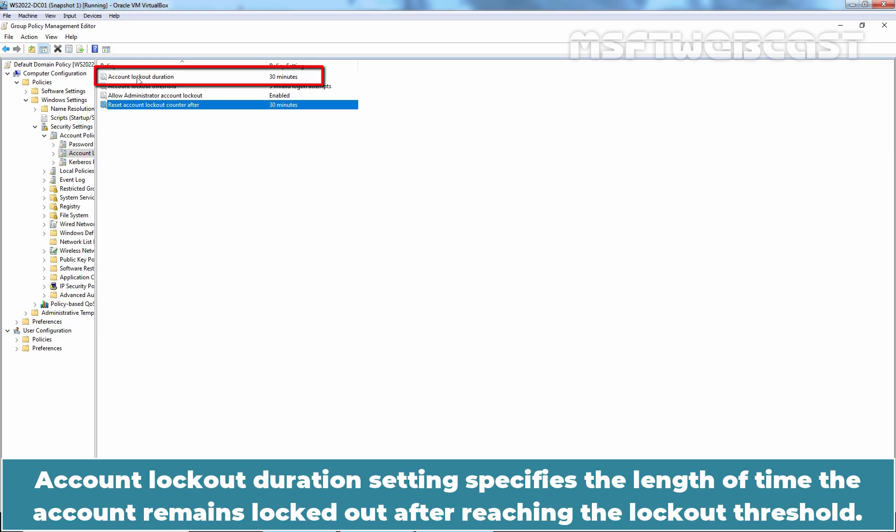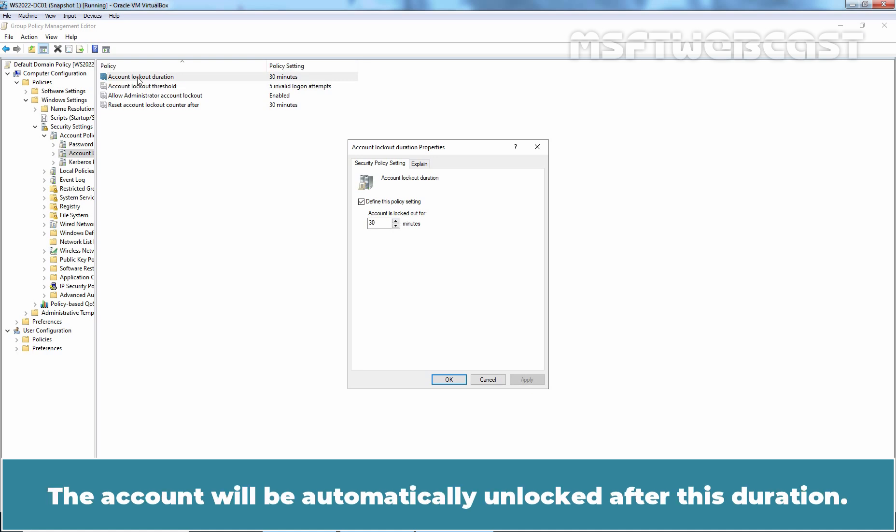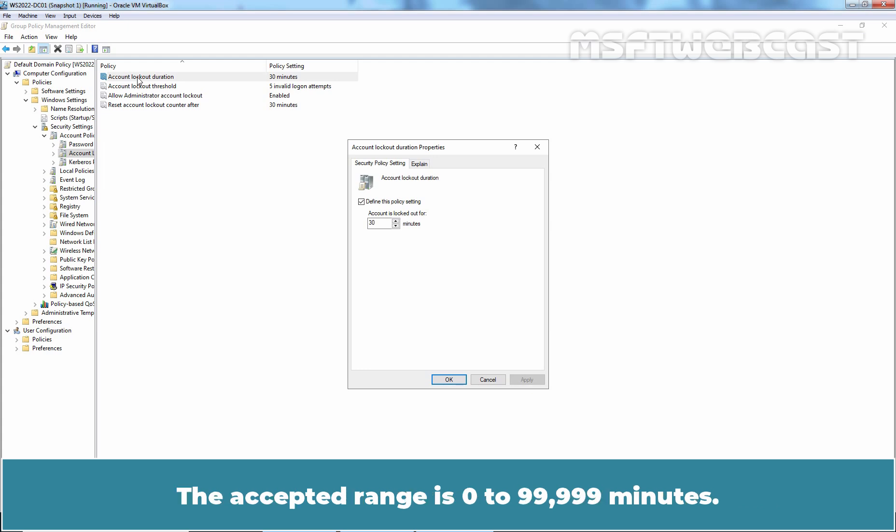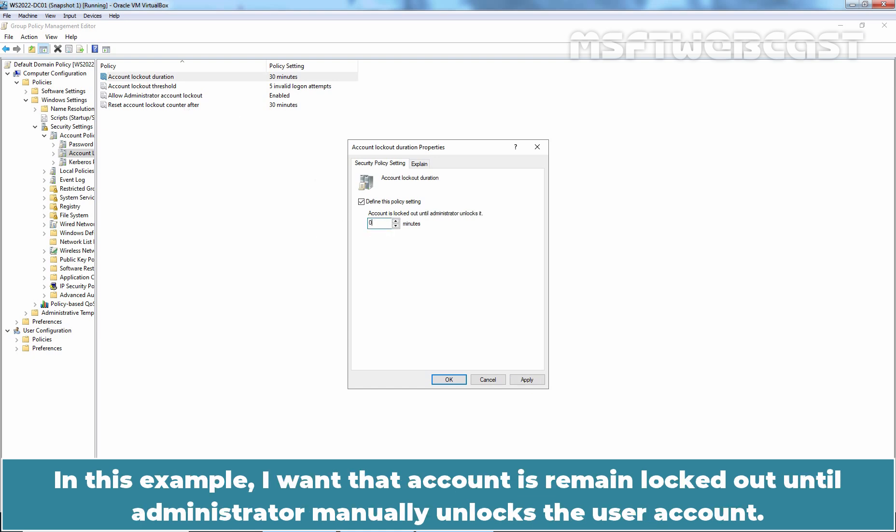Account Lockout Duration setting specifies the length of time the account remains locked out after reaching the lockout threshold. The account will be automatically unlocked after this duration. The accepted range is 0 to 99,999 minutes. If the value is set to 0 minutes, the account remains locked until an administrator manually unlocks it.